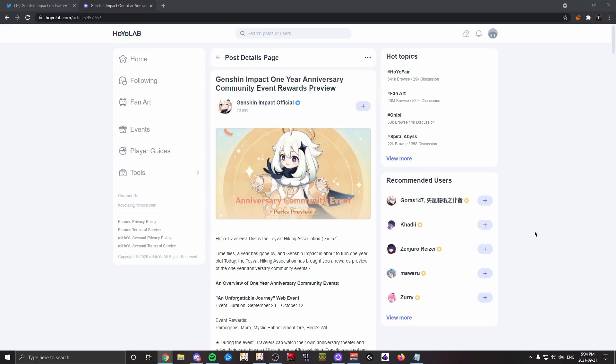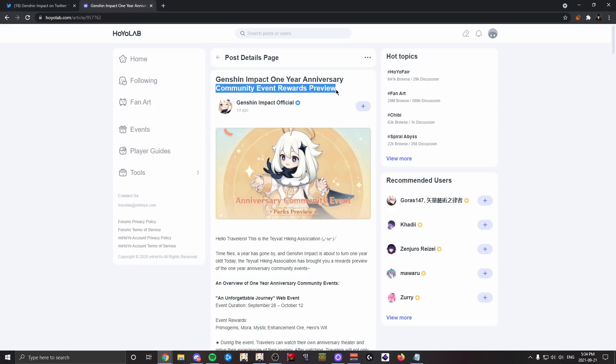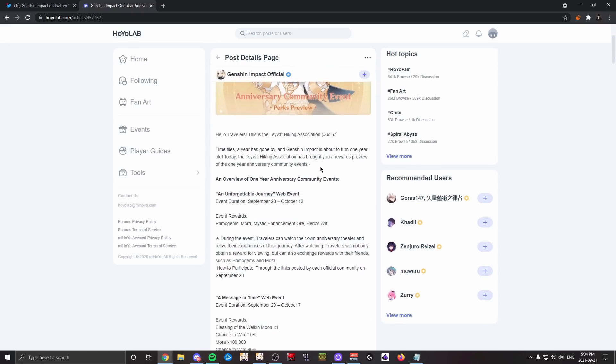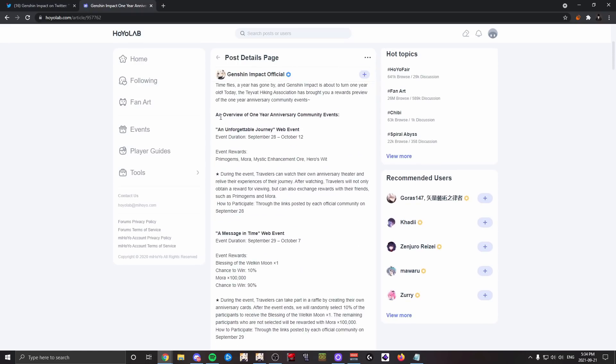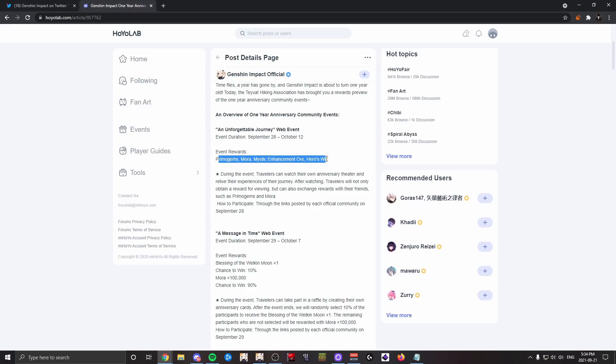So with all that introduction being said, what are these new rewards? Well, this is a community event reward preview. Let's see what the community gets in return. First of all, the first one is an 'Unforgettable Journey' web event which will give us primogems, mora, mystic enhancement ore, and hero's wit, which I assume is just like the web events we've had in the past.